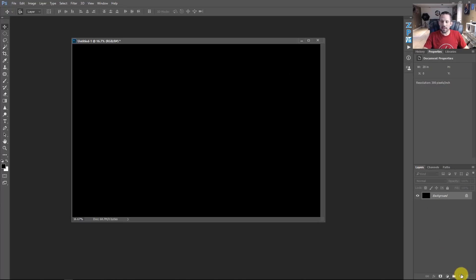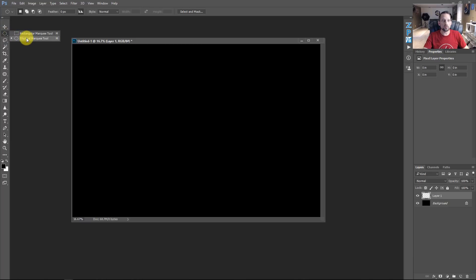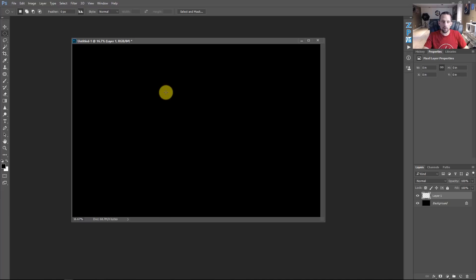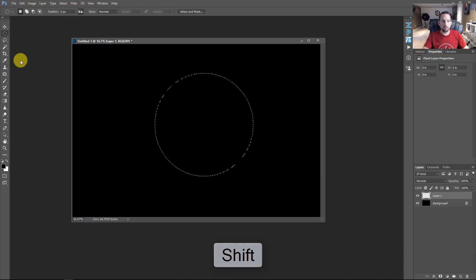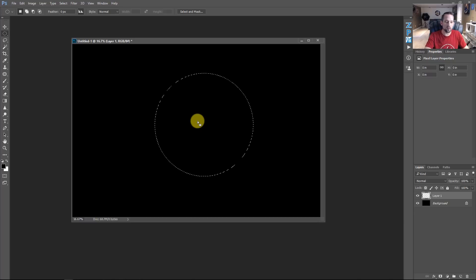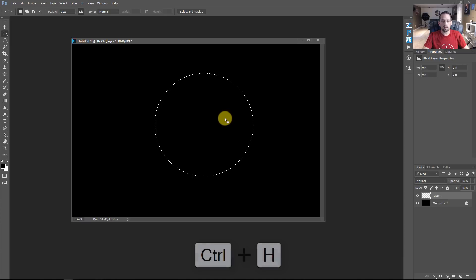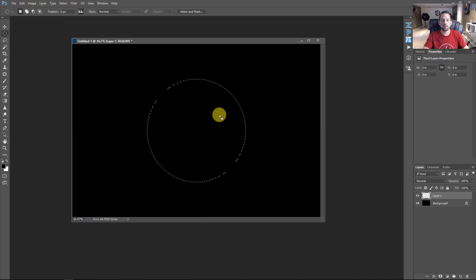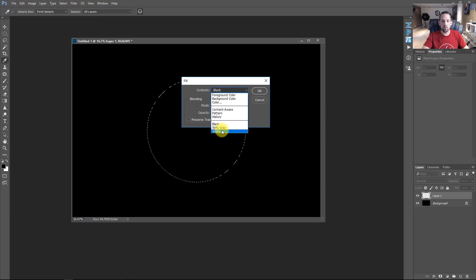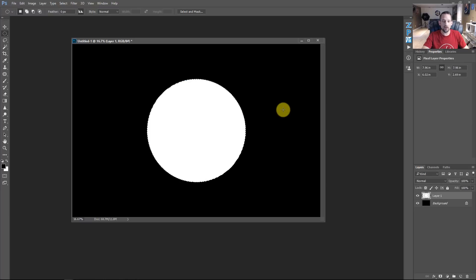Now we need to make a new layer — just hit this little tear sheet icon. Then come up here and grab the Elliptical Marquee Tool. If yours is set to the Rectangle Marquee Tool, just click and hold and press Elliptical. To make a perfect circle, click, press and hold Shift, and move out. Because this is not dead center, press Command or Control H to get your guides on, and you can snap it to the dead center of the photograph. Then press Shift F5 and fill that with white. Now we've got a big white circle.